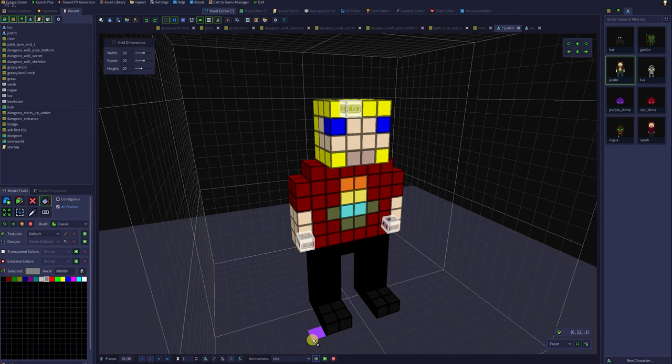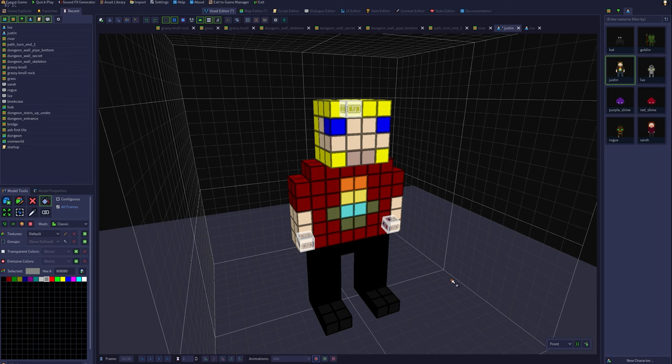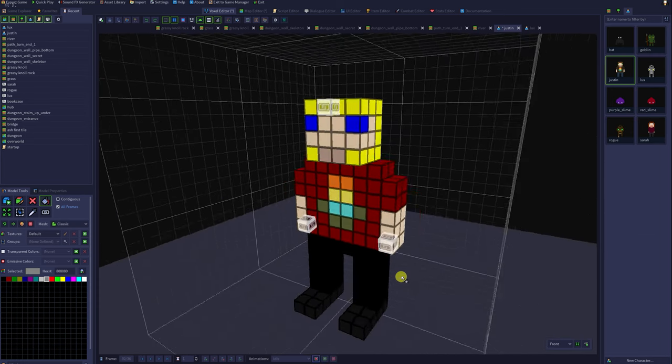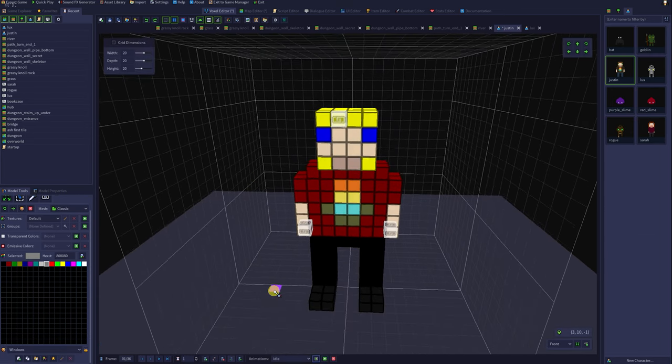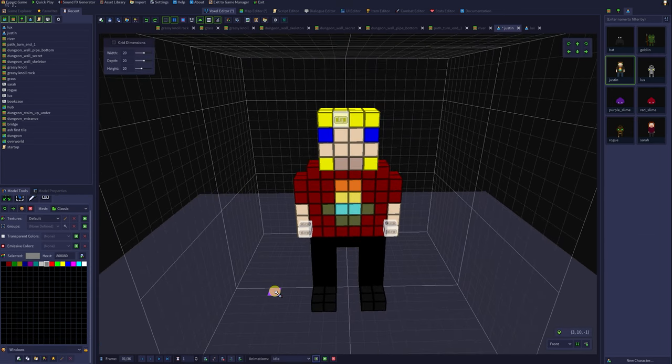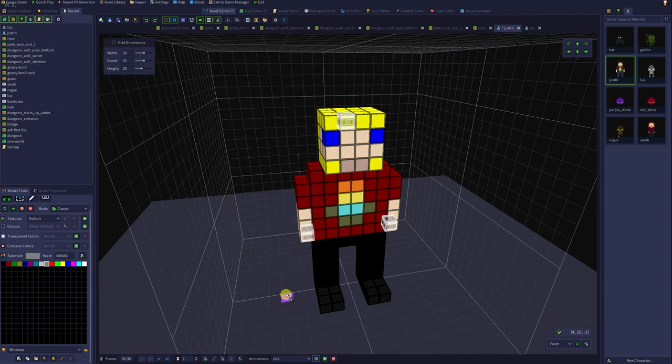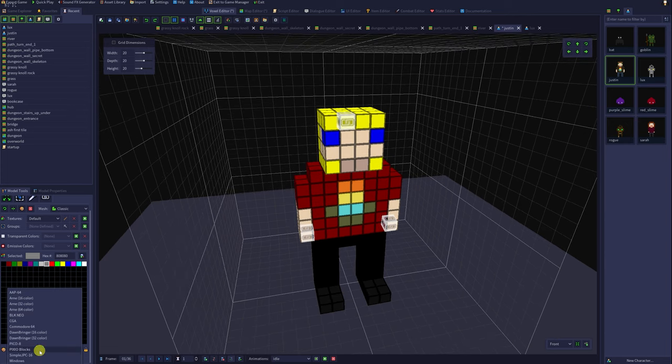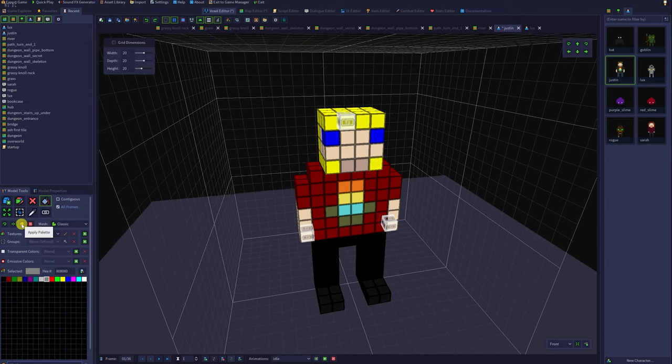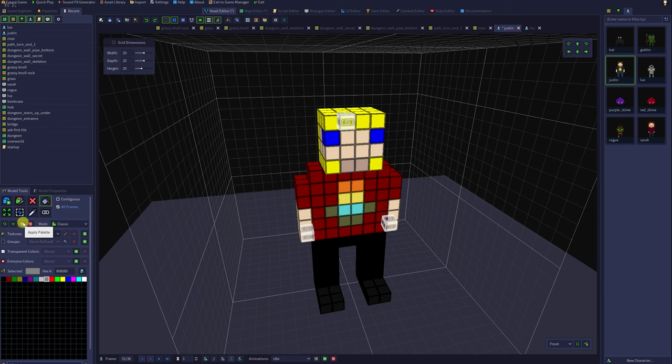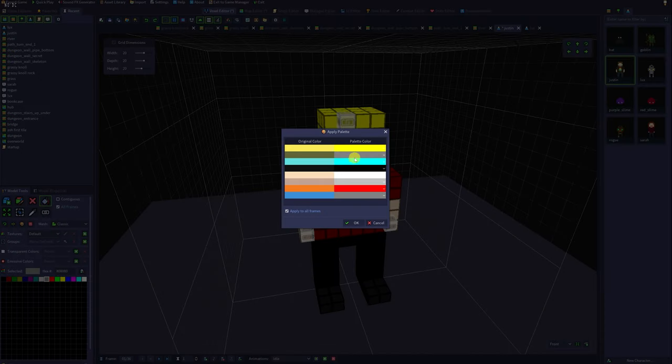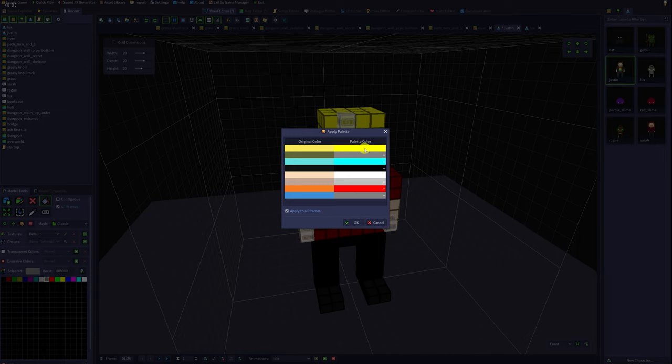By replacing colors in this way, you can quickly create many new characters to play with in your RPG in a box creation. An even quicker way to do this is to apply a completely different color palette to your model. You can do this by selecting your new color palette under model tools, then click on the apply palette button right here, and you will be given the opportunity to specify which of the new palette colors will replace the old ones.